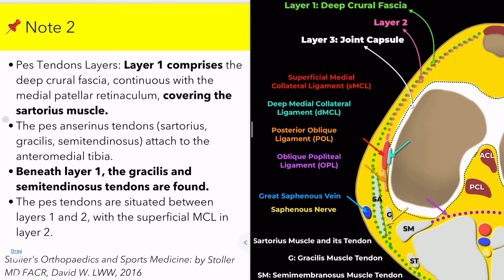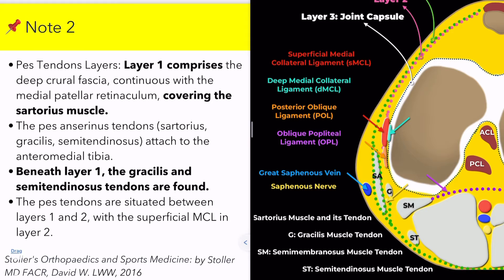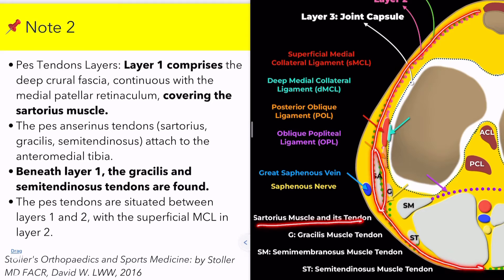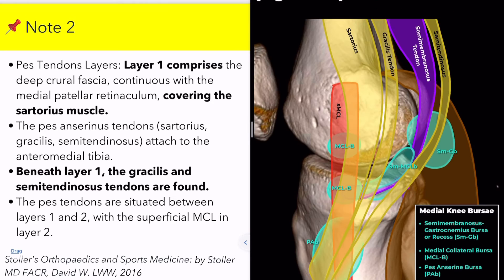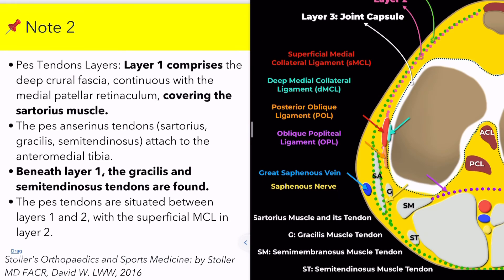Secondly, let's examine the layers of the PES anserinus tendons. The PES anserine tendons are the sartorius, gracilis tendon, and semitendinosus tendon. SM is the semimembranosus tendon. Layer 1 comprises the deep crural fascia, is continuous with the medial patellar retinaculum, and covers the sartorius muscle. The PES anserinus tendons — sartorius, gracilis, and semitendinosus — attach to the anteromedial aspect of the tibia. Beneath layer 1, the gracilis and semitendinosus tendons can be found. In essence, the PES tendons are located between layers 1 and 2.